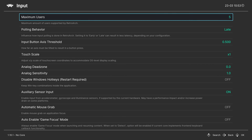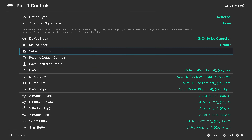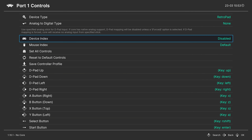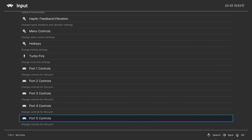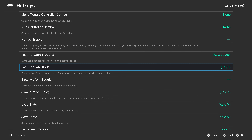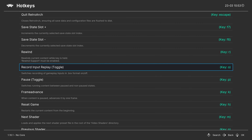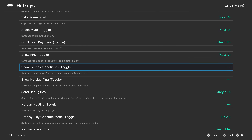A quick note on controls: head into the Input tab and down to Port 1 Controls to see all buttons mapped to your controller. You can switch between different input devices per player. Also check what your hotkeys are assigned to - quick save and load states, fast forward, rewind, and so on.